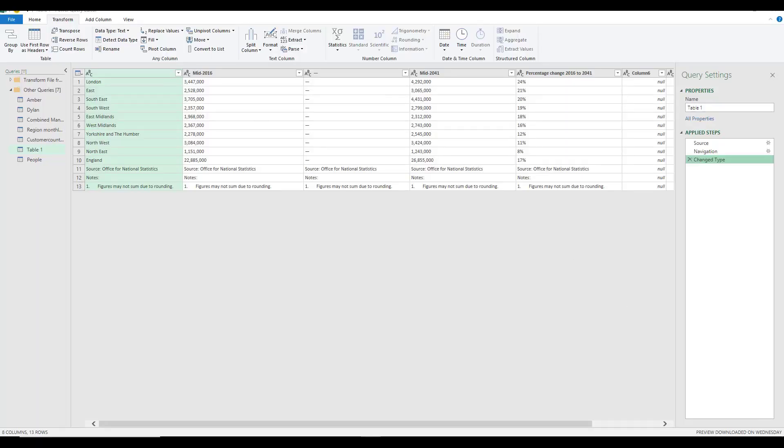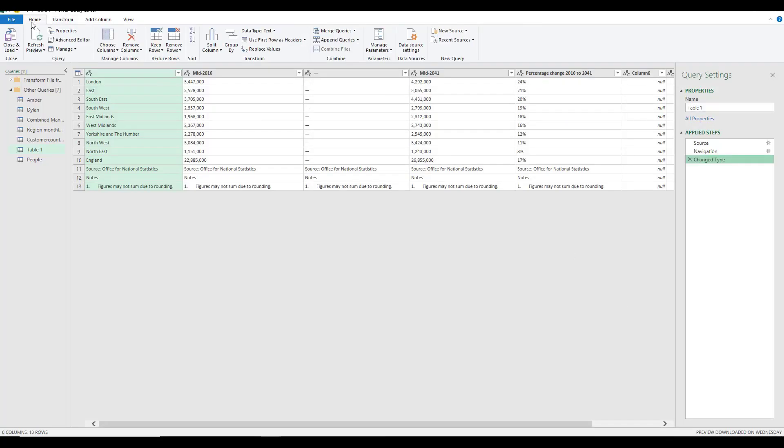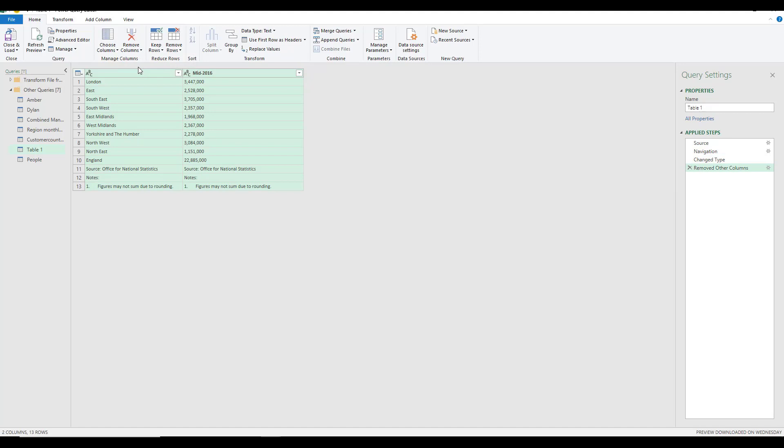In a previous video, we looked at how we can quickly reduce the size of a table by removing some of the columns. By removing some of the columns, you can reduce down the size of the table. But there's also times where you will have too many rows of data and you need to reduce the rows of data. In this case, under the Home ribbon, we have these commands to reduce the rows.